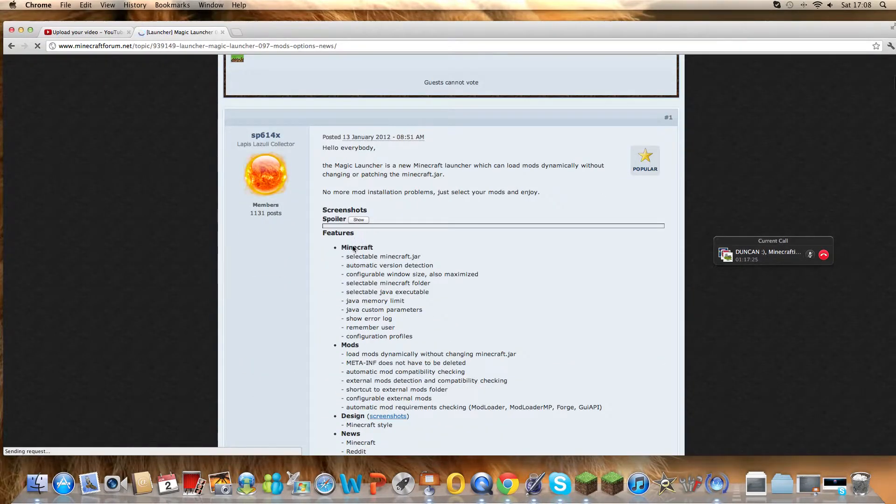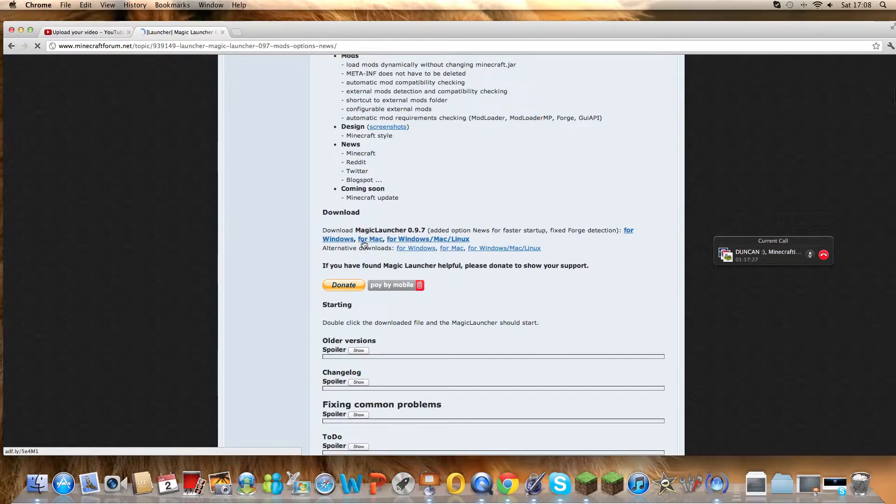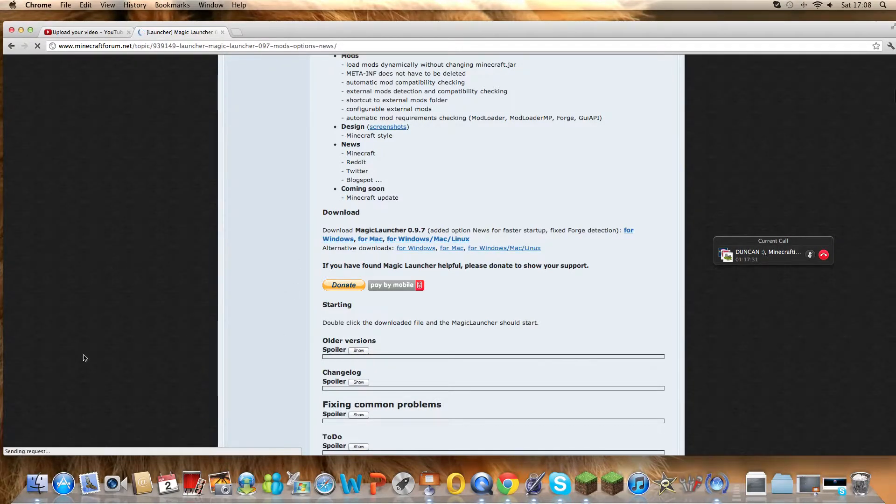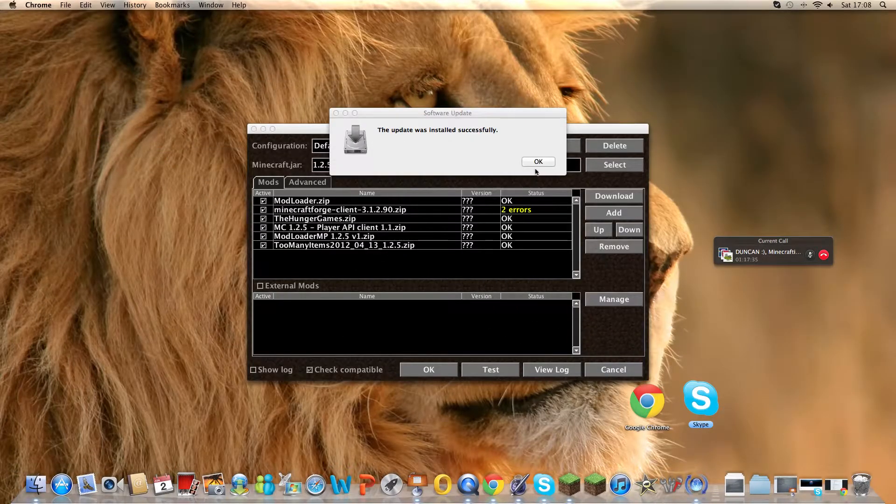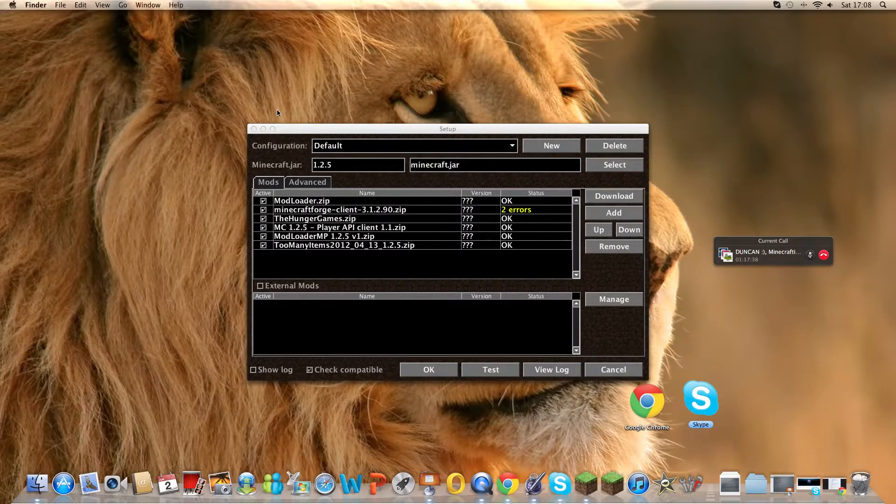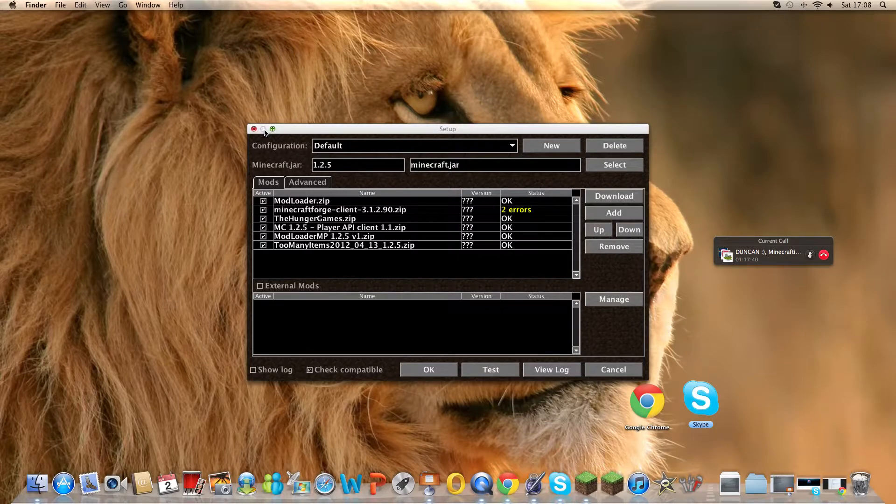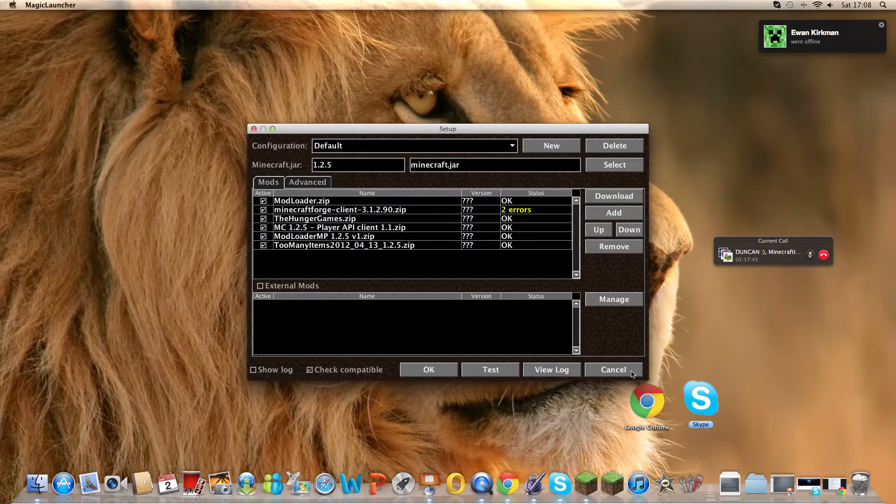So then you want to go download for whatever one you want. Wait for that to download there. Pause the video now and wait for it to download. Okay, hello, now it's downloaded.